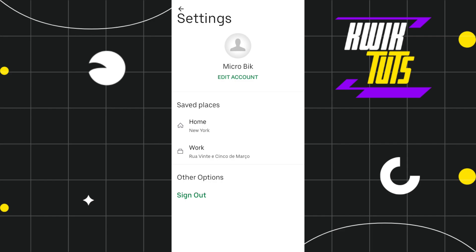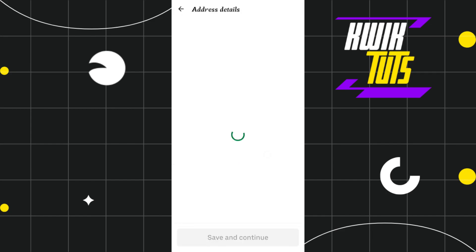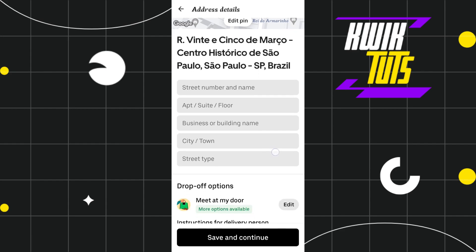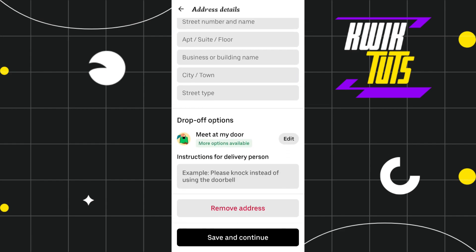You just have to select the saved place that you want to delete. If you want to delete the home one, then you will have to select Home, or if you want to delete the work one, then you will have to select Work. For this video, I'm going to select my work address.